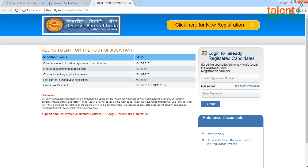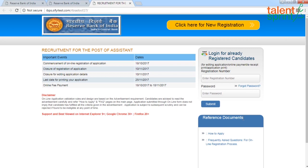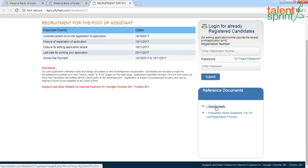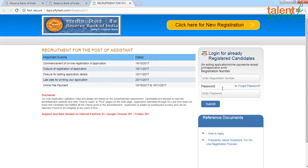On the right-hand side, you have a login for already registered candidates, which asks you to feed in your registration number and password — this will be generated during the application process, and I will highlight that at that time. You also have reference documents including how to apply and frequently asked questions. I'd advise you to go through the FAQs; however, for how to apply, I'm here to help. Let's get started.